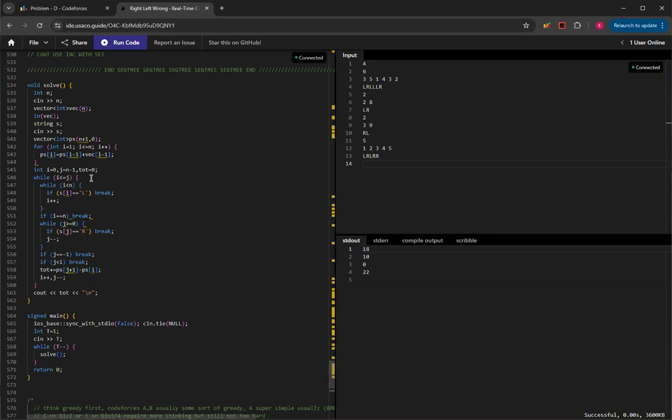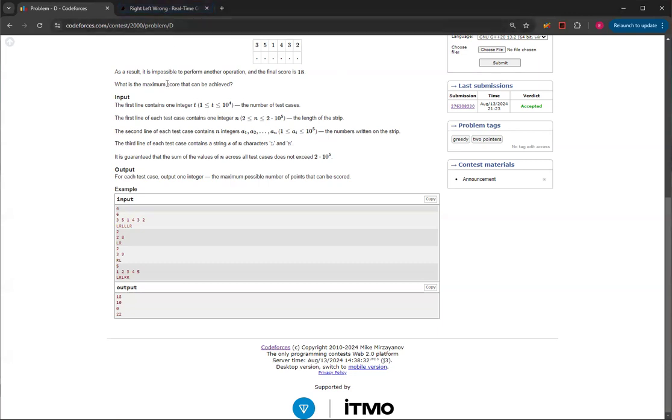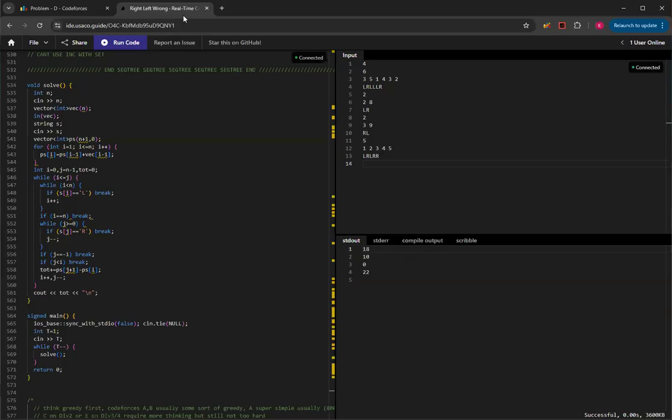So basically, you can keep doing two pointers to greedily get the first left and then the last right. And it's shown that that'll always be optimal. That'll always be more optimal, because you never want to have a risk of leaving out a number. So you always want to choose the first L and the last R.